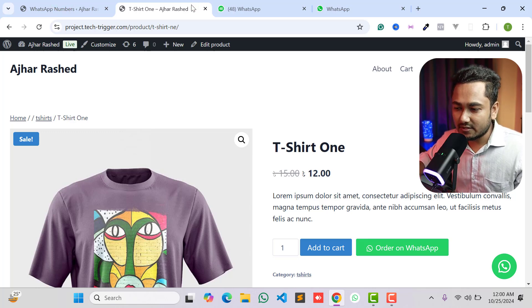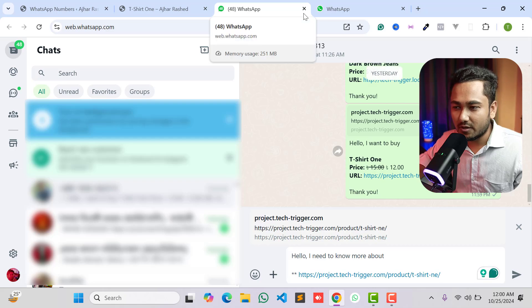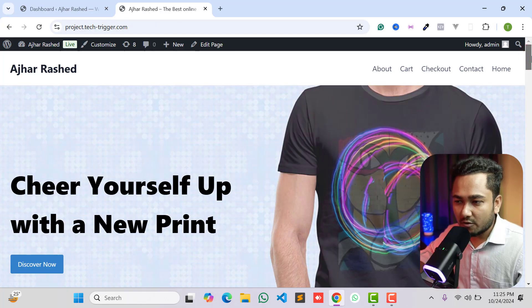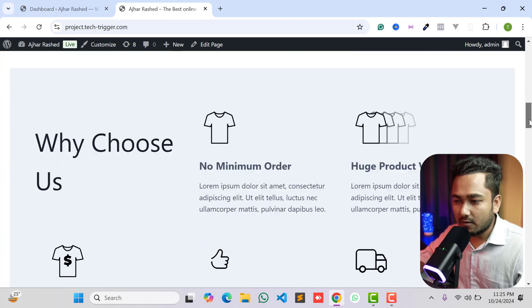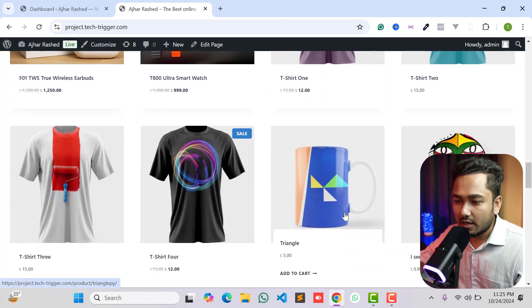It's a simple plugin to integrate on your WordPress website. Before starting, please like, comment, share, and subscribe to the YouTube channel to get more updates. This is the website where we want to add our WhatsApp button and WhatsApp icon.